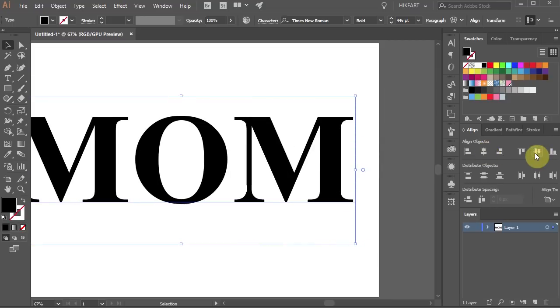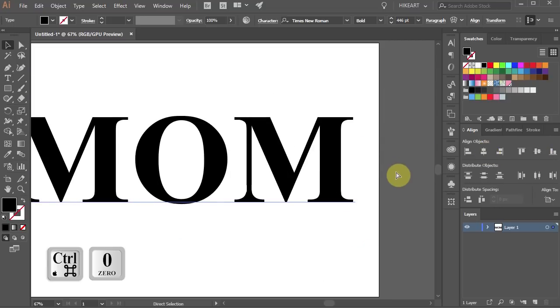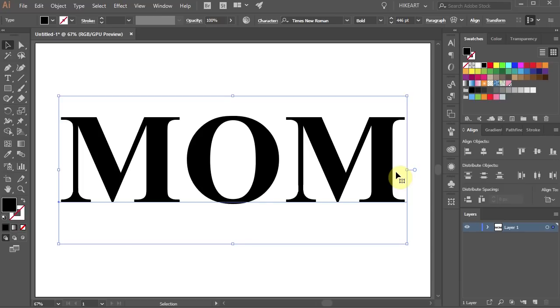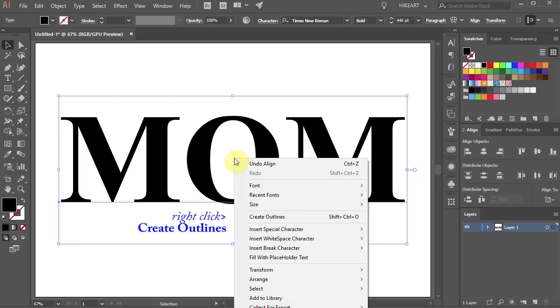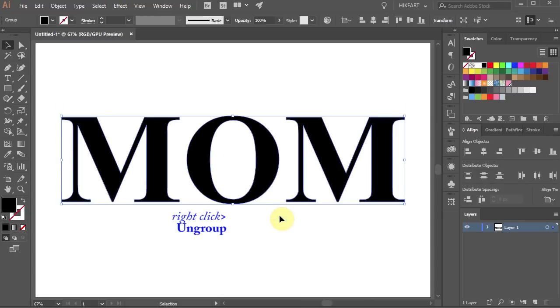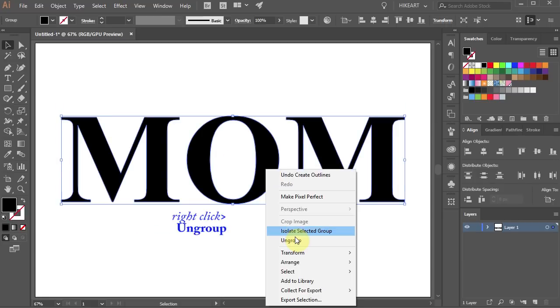Next we'll convert it into shapes. With the text still selected right click with your mouse and choose Create Outlines. Right click again and choose Ungroup.